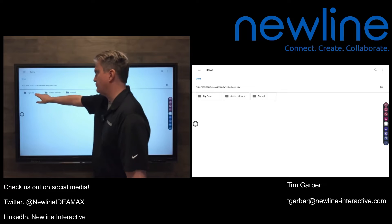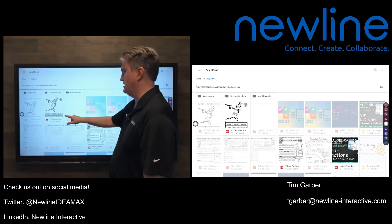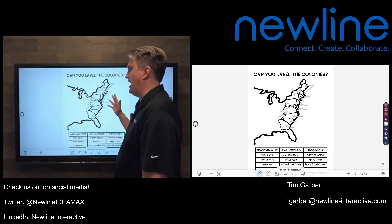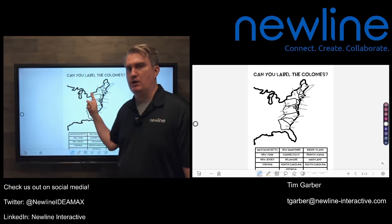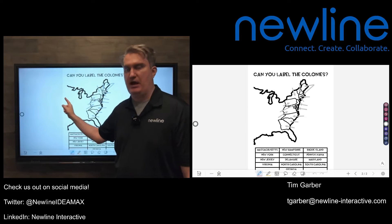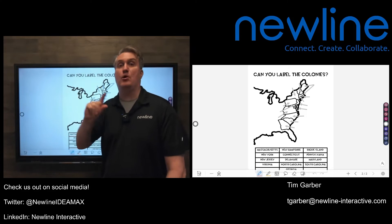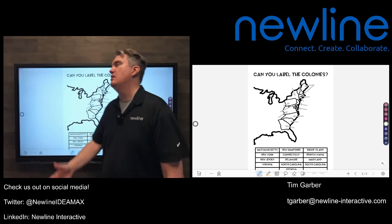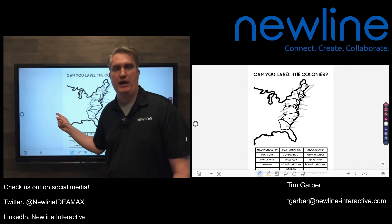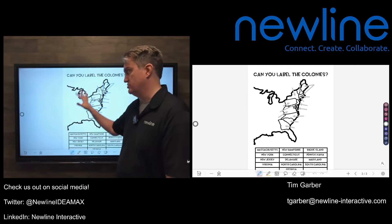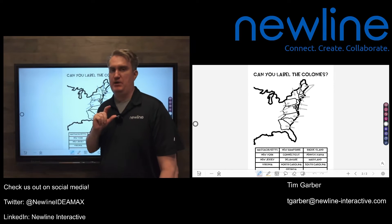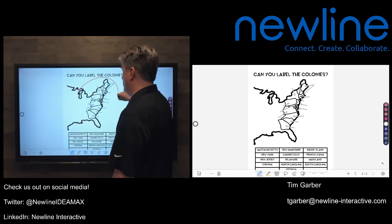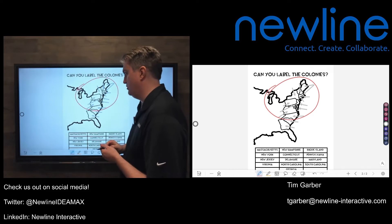I'll go into my drive and grab a PDF — let's grab that one right there. It will import it. Every PDF page that you insert is going to have its own whiteboard page. So if you have a five-page document, it's going to create five individual whiteboard slides or pages for those PDF pages. And then we can use annotation tools and annotate over these, just like we would on anything else on the whiteboard.